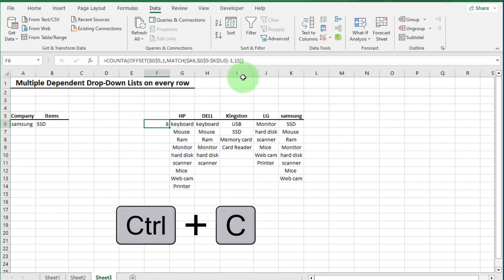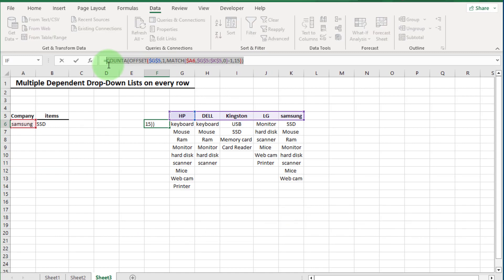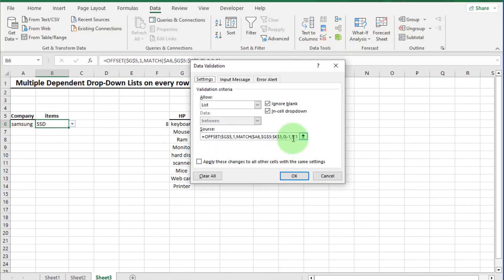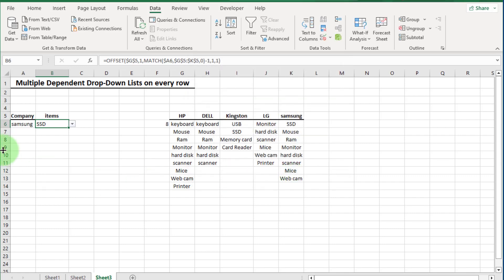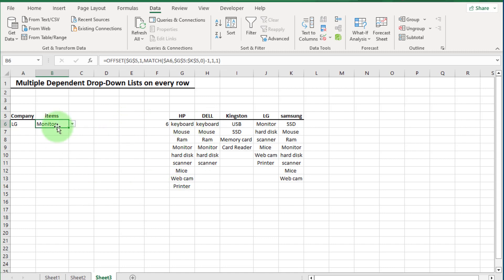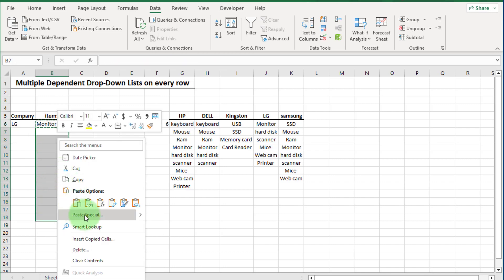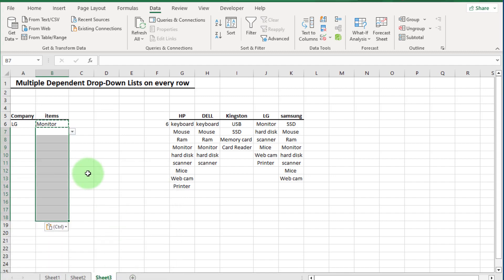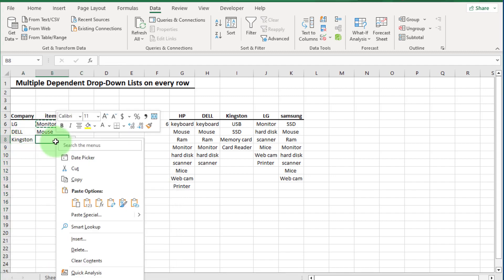Copy this formula with Ctrl+C, then select the item cell and go to Data Validation. Carefully replace the fixed 9 with this dynamic formula, and click OK. Now check the item drop down list — extra spaces are removed. The formula is working perfectly and unwanted spaces are now fixed. Copy and paste this data validation to every row, and you can see the multi-dependent drop down list working on every row.